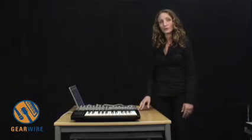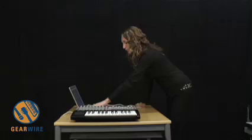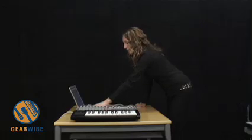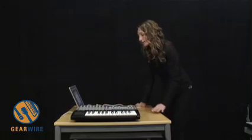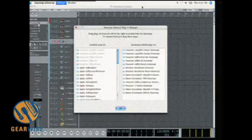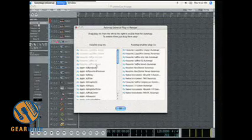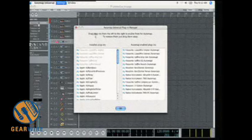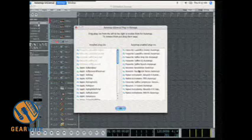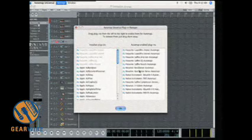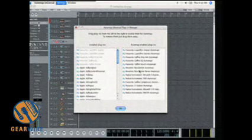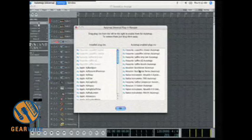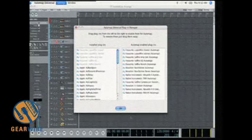So initially when you install AutoMap Universal, you will get a box that looks like that. And all you do is look at all of the plugins that's on the left side and you drag them over to the right side. As soon as you do that, you have wrapped that plugin and it will now work as AutoMap Universal.